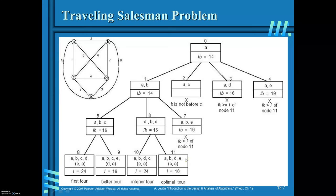This is how you can find the solution for the traveling salesman problem using the branch and bound design technique.